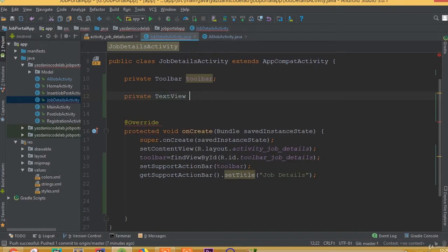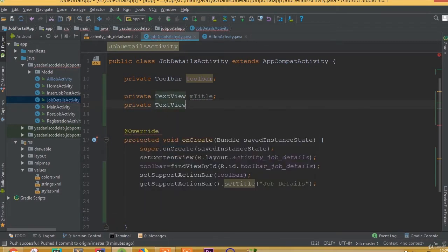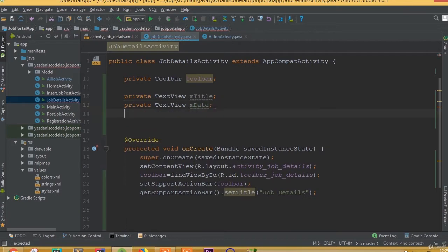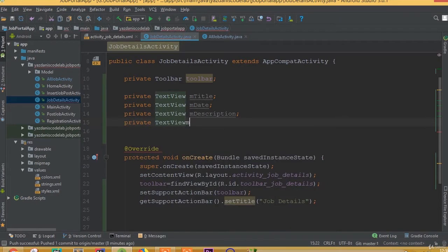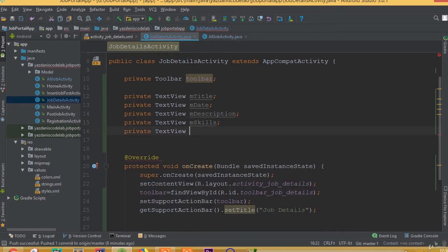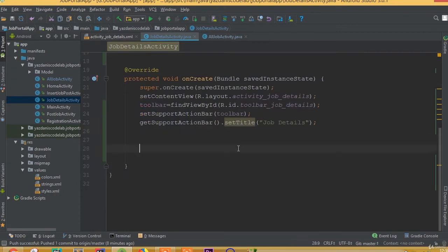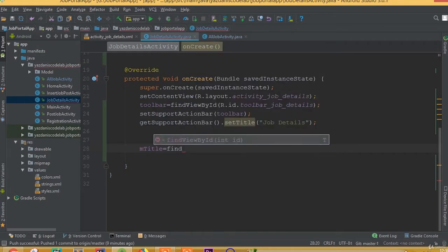Now declare private TextView fields: mTitle, mDate, mDescription, and mSkills.